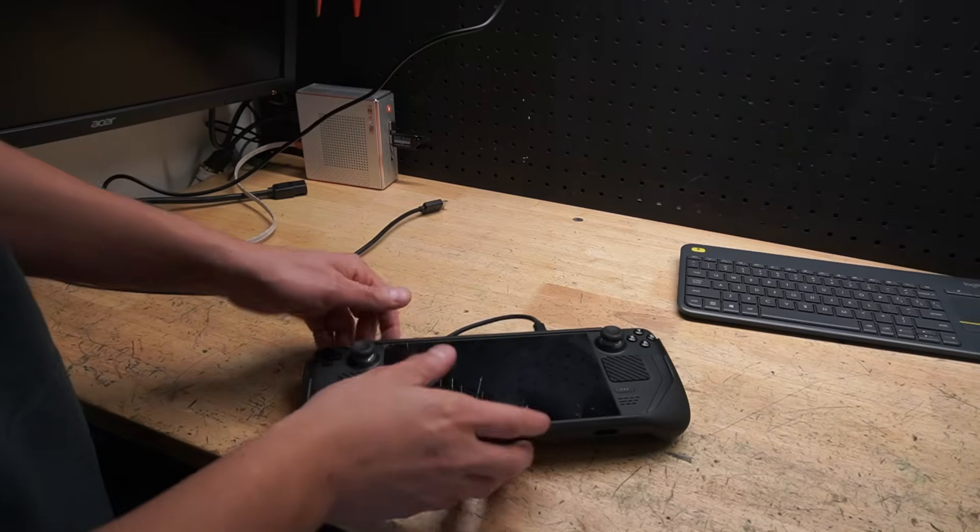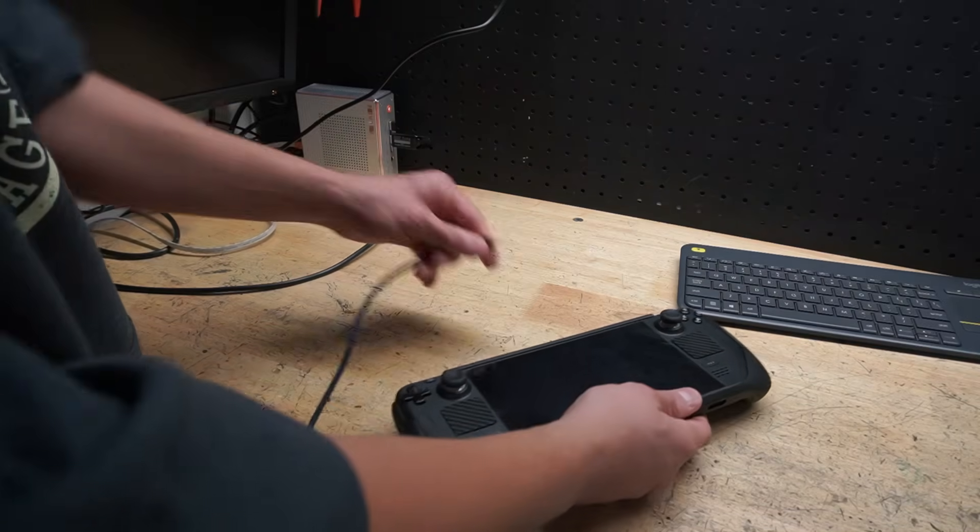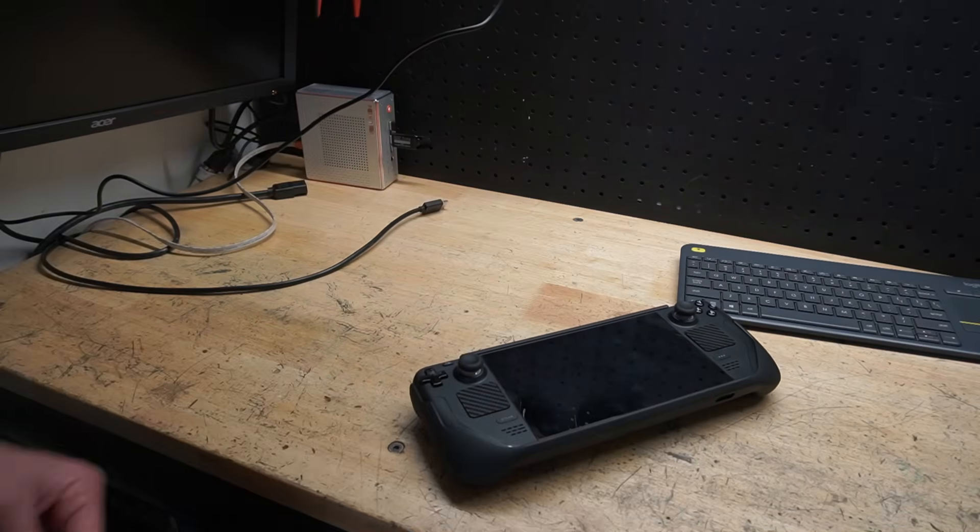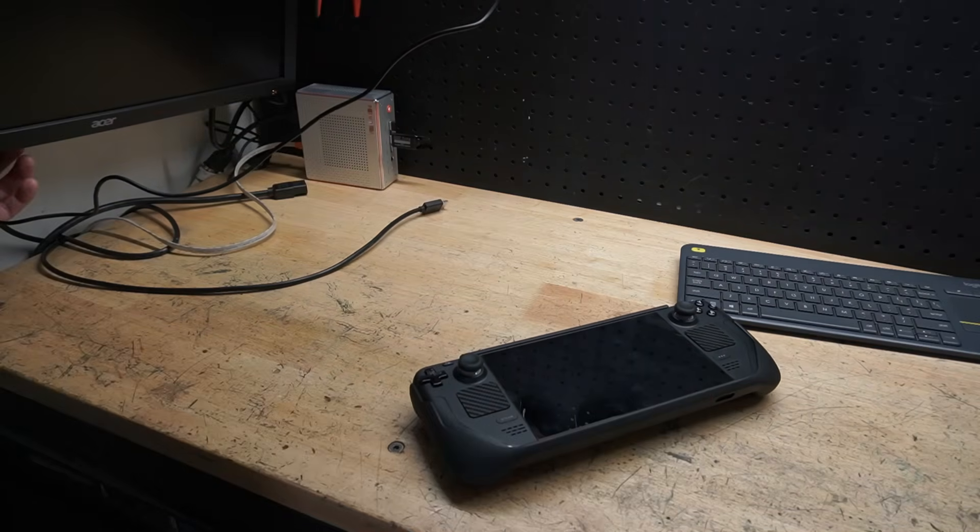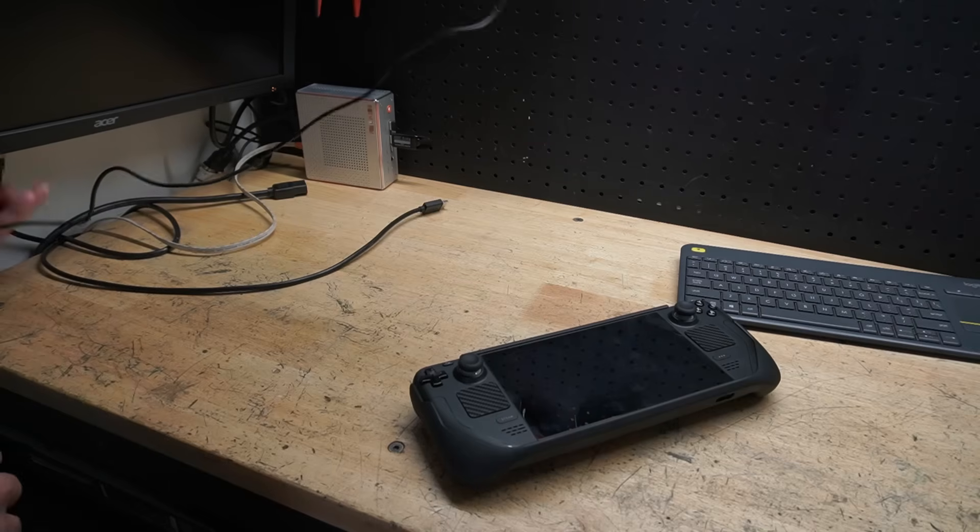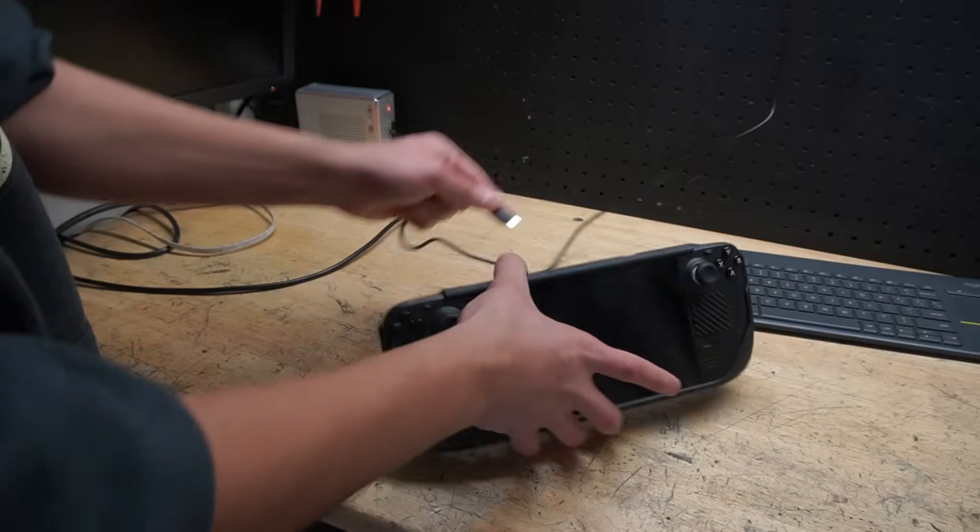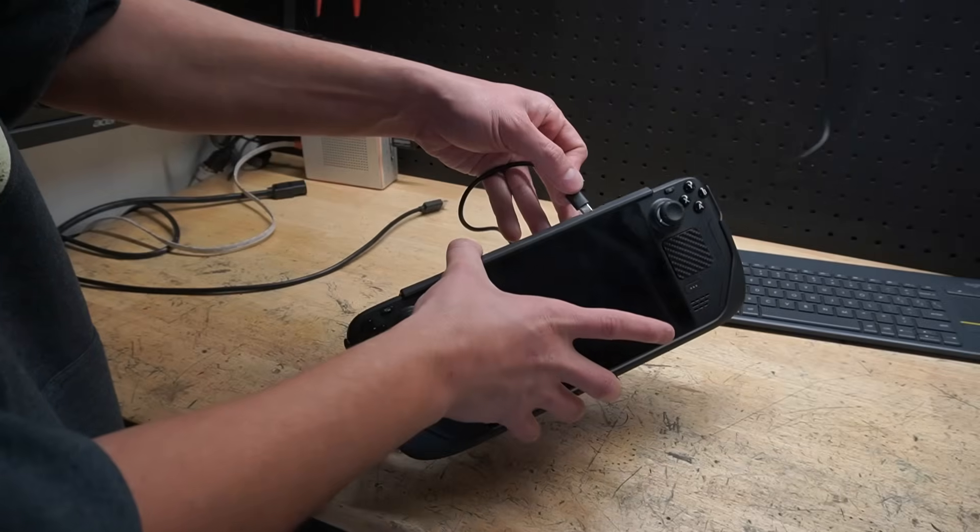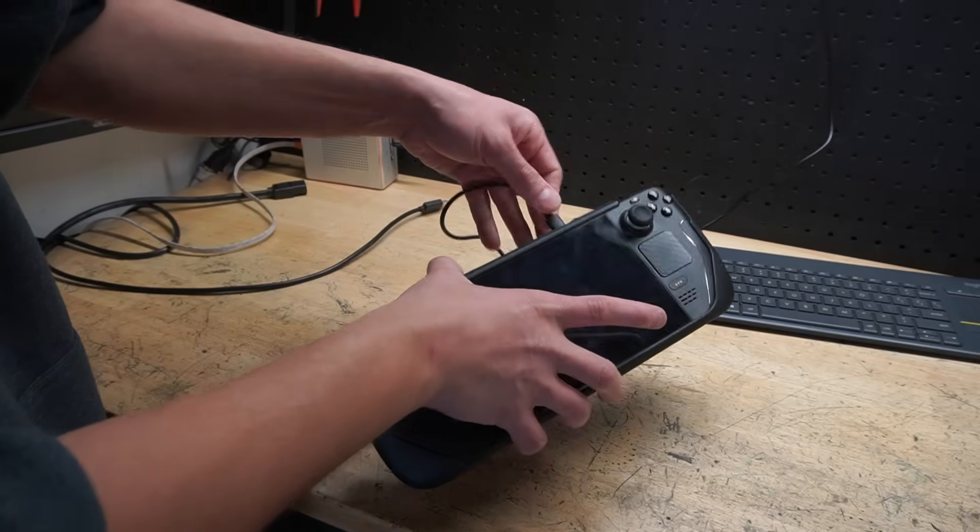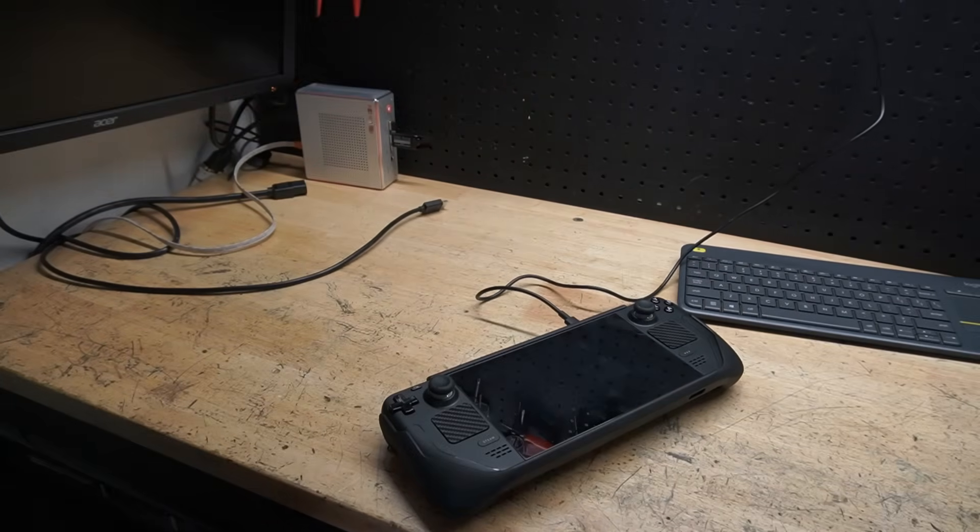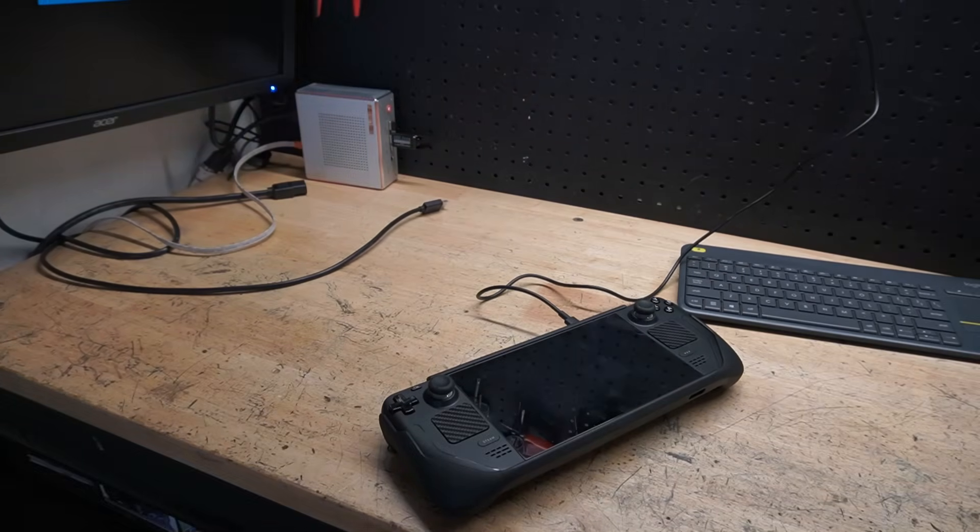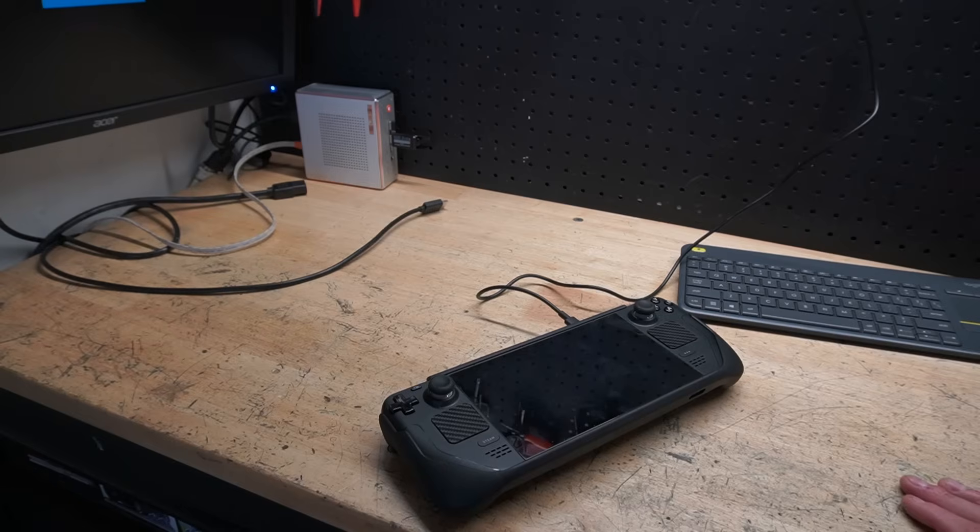So now, we no longer need the monitor for anything. So we're going to unplug this. And what we're going to do is, we're going to plug our Steam Deck in, just like so, so it's charged. Like I said, the key is to make sure that this thing is charged.